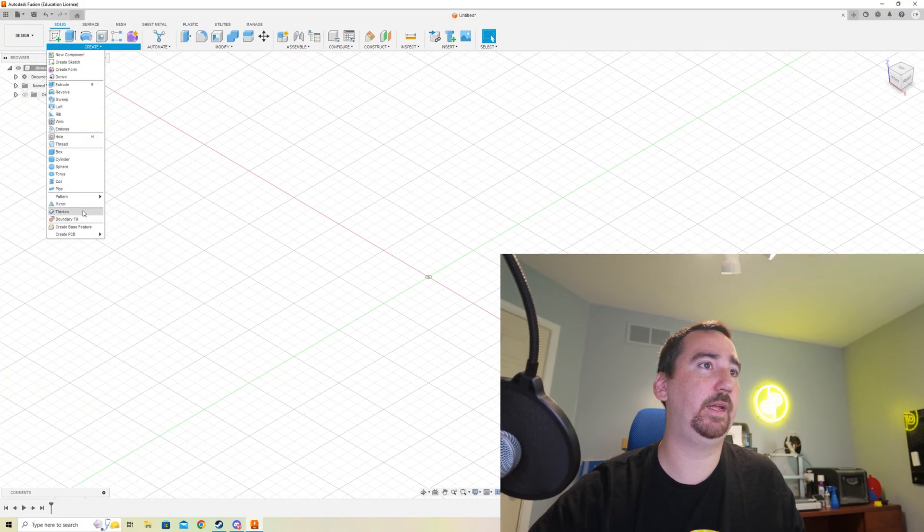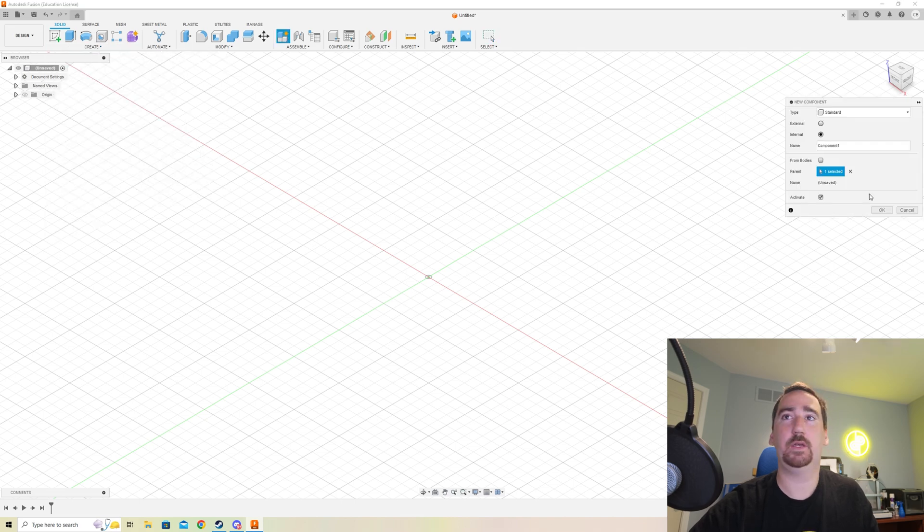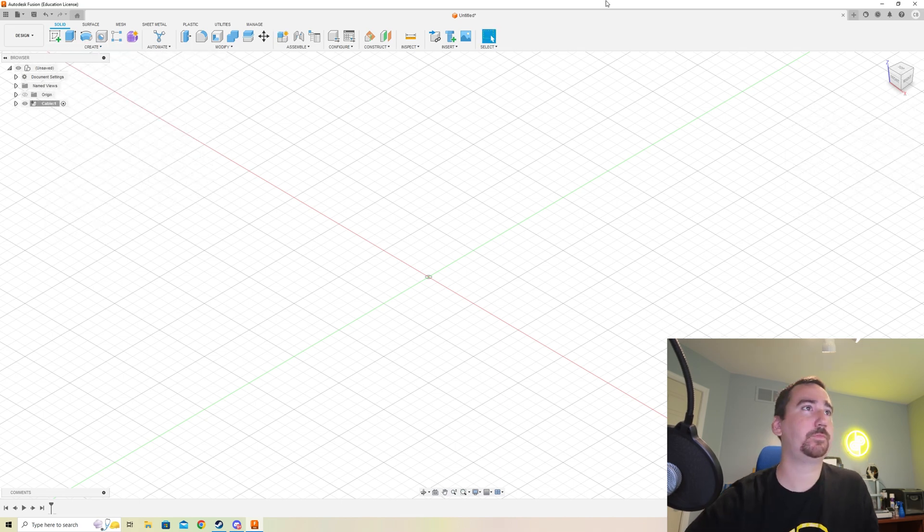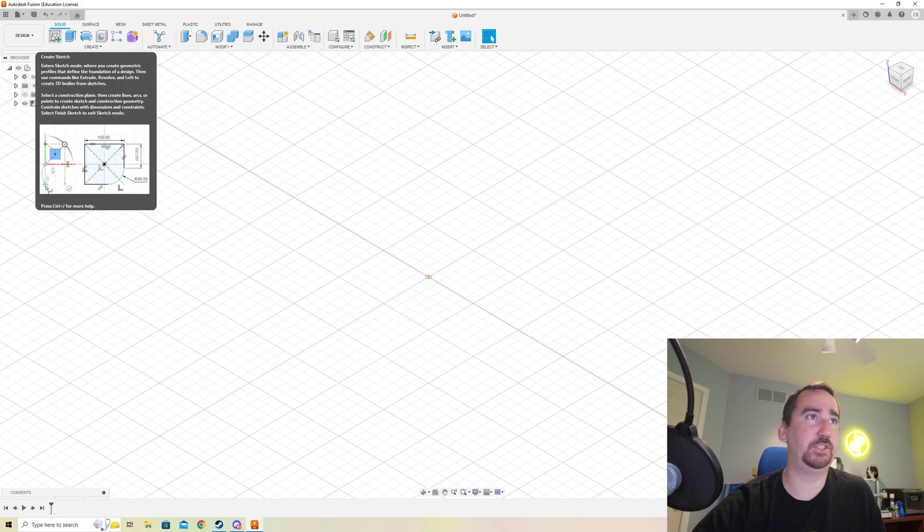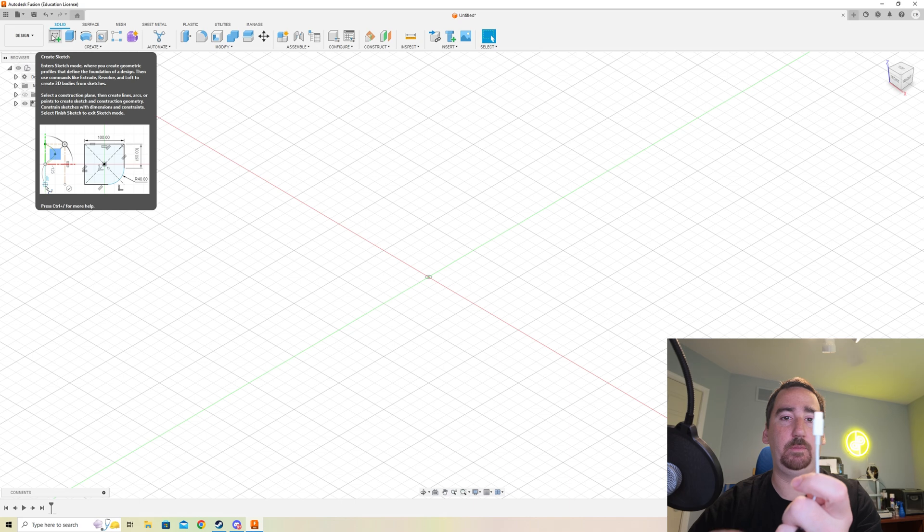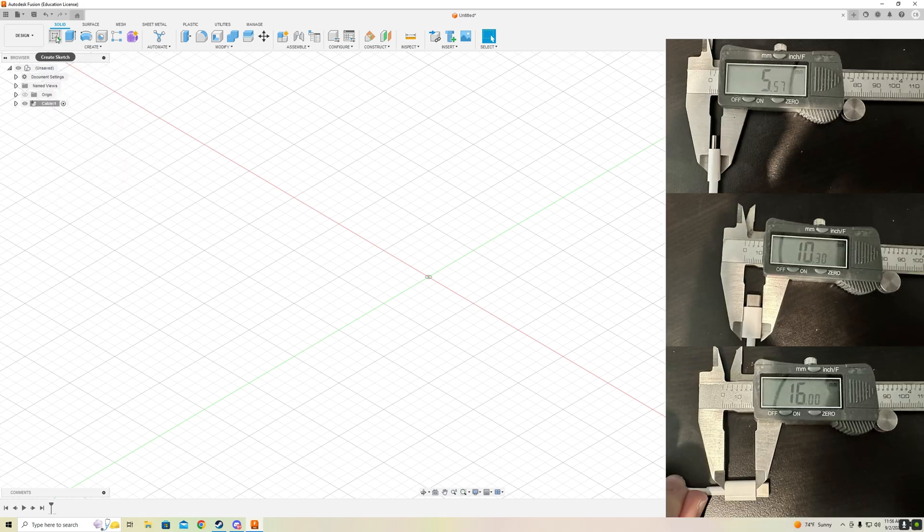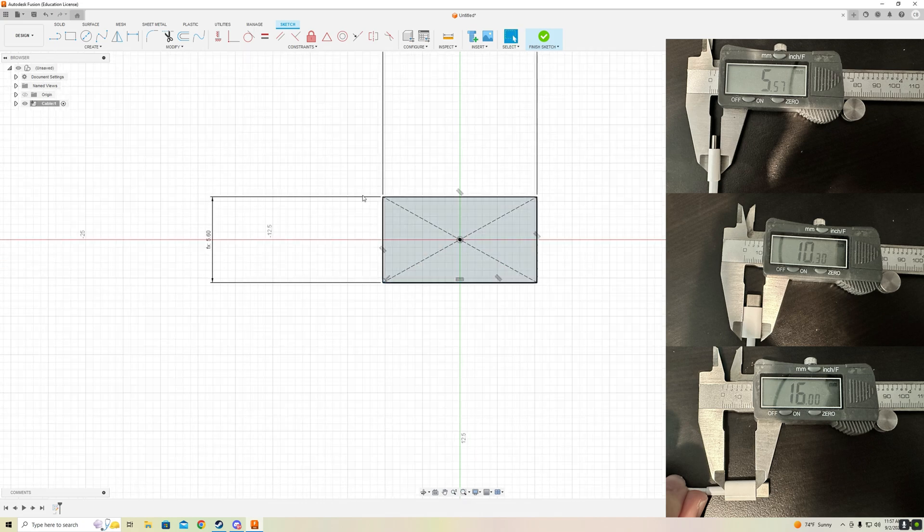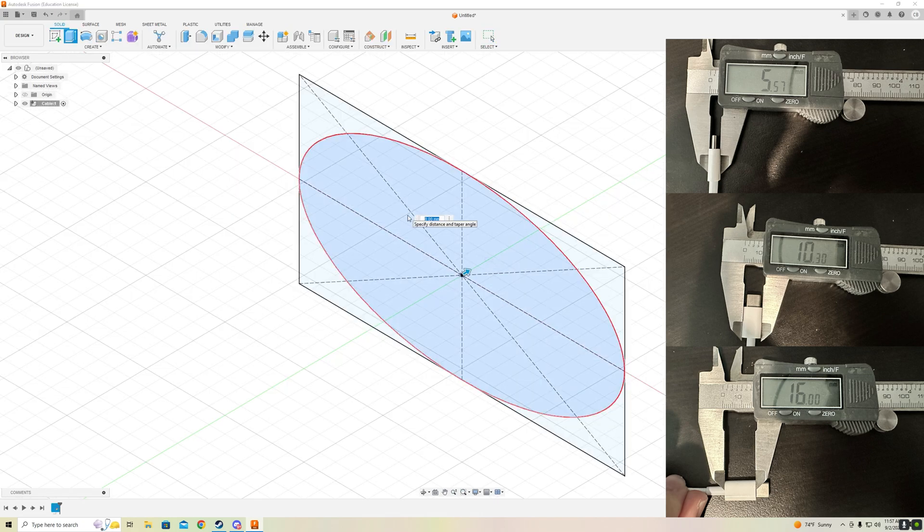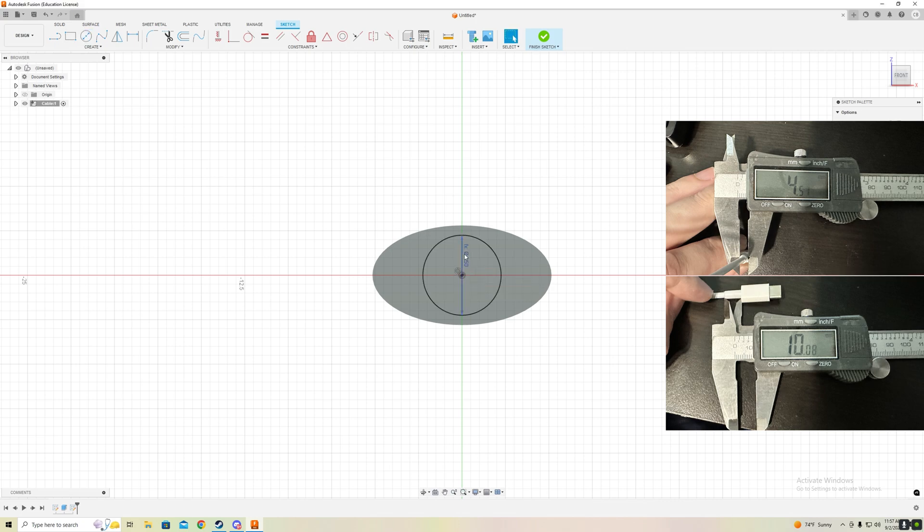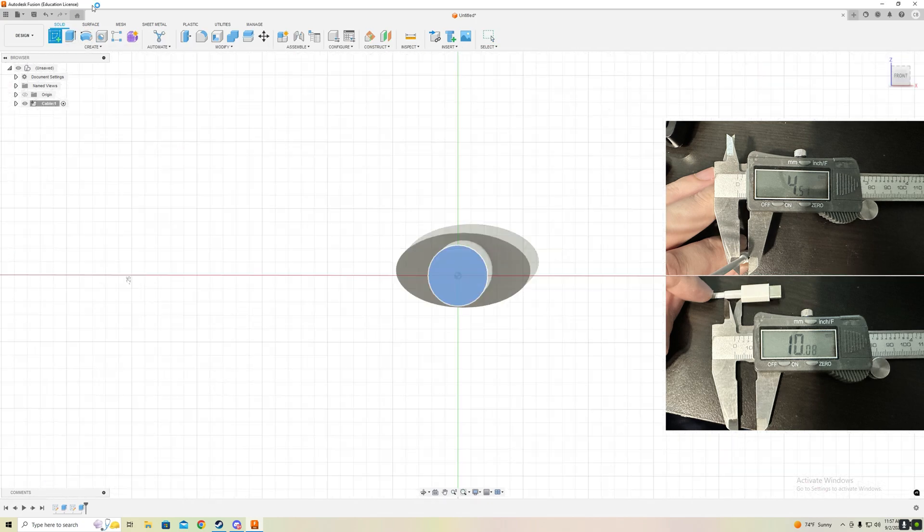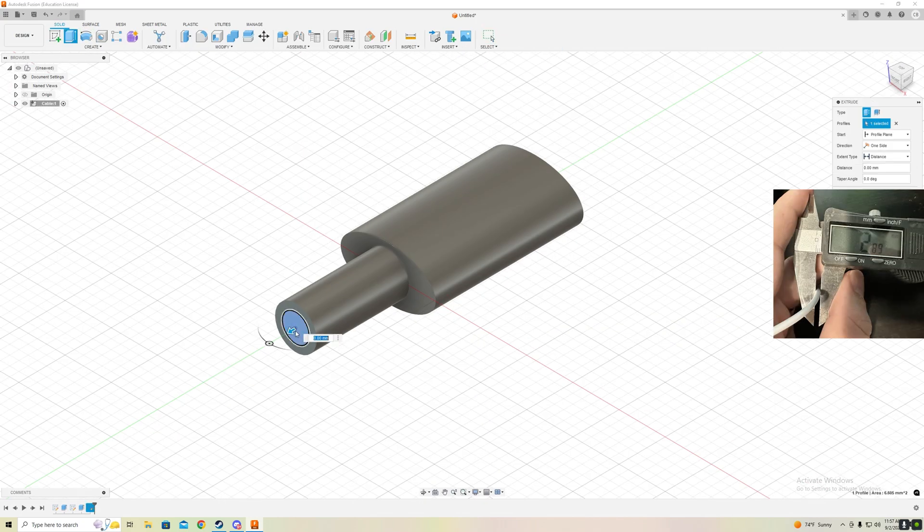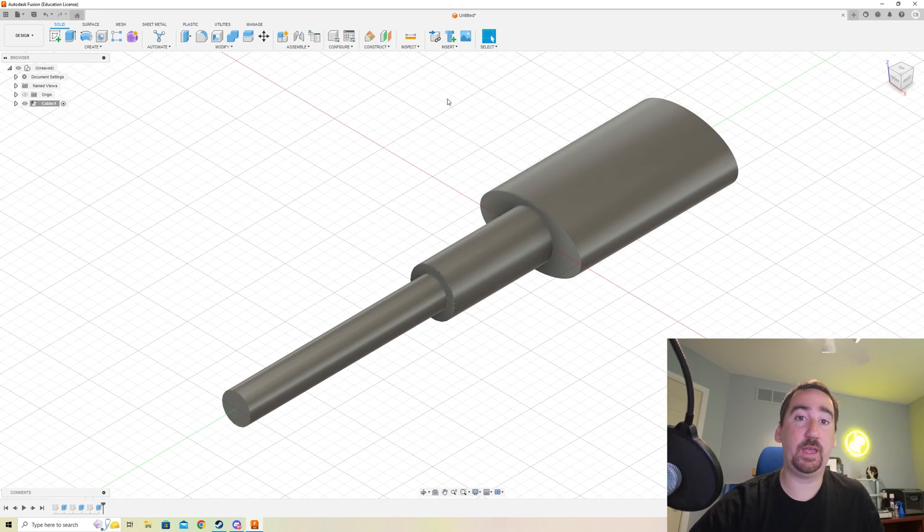I'm going to start by creating a component and we're going to call it cable, and we are going to start sketching out the cable. If I look at the cable here, I'm going to start with this piece and then model this piece and then this piece. So that's it, drew the cable.